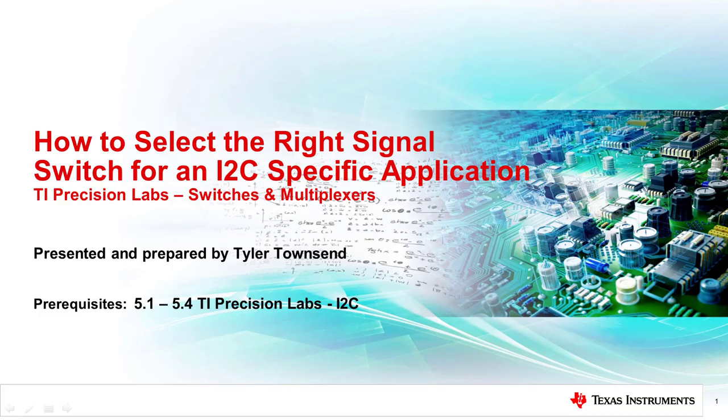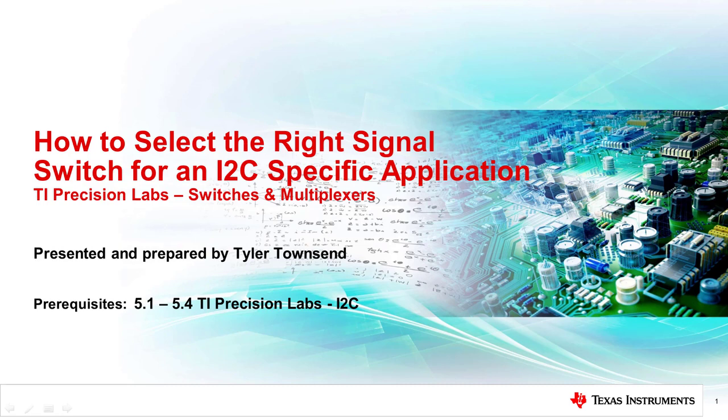Hello and welcome to the TI Precision Lab discussing the specifications of the I2C bus and what to look for when selecting a switch that can support the protocol.